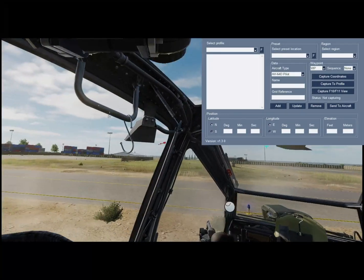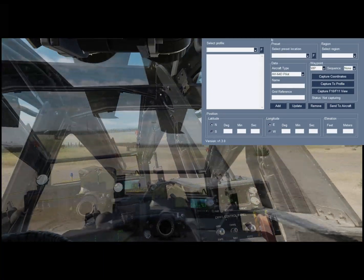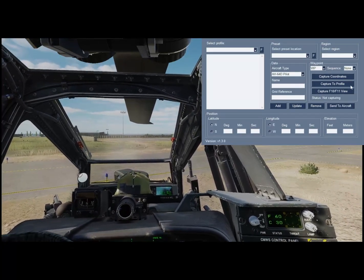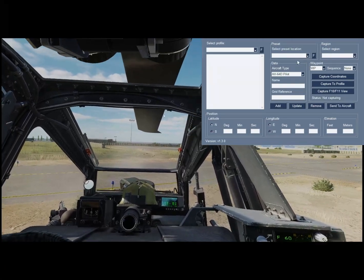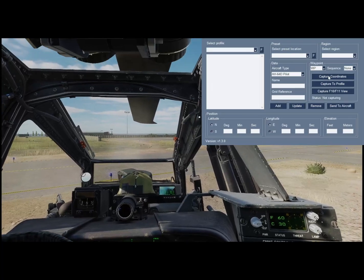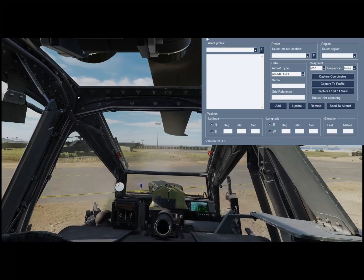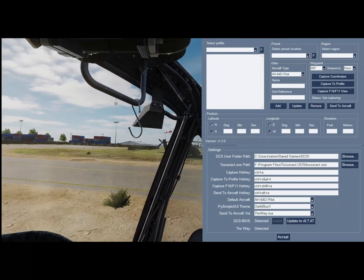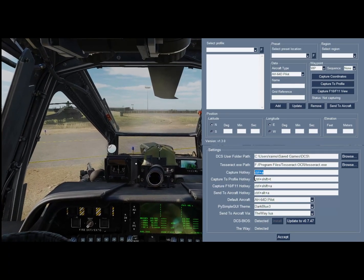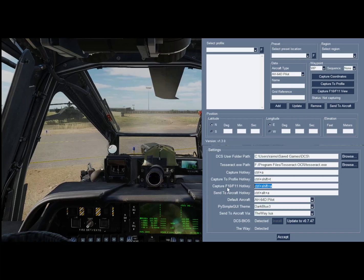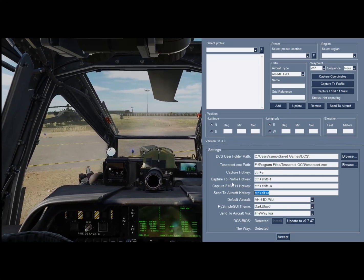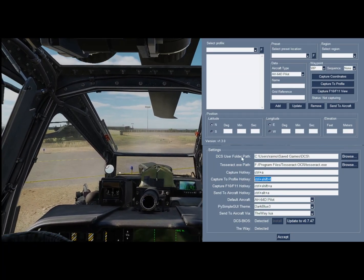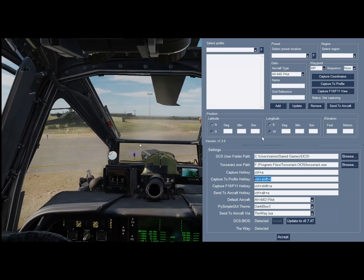Looking like this, it will let you select what type of aircraft you have, what type of waypoint you want to create, whether you want to put them in a sequence — this is available in the F-18, not in the Apache — plus preset and region options. Then you have three commands that can be assigned to hotkeys that are pre-programmed by default: the capture hotkey (Control-A), capture F10/F11 hotkey, and send to aircraft. Capture to profile works in 2D but not in VR, because it needs the map and mouse cursor to be on the same plane of rendering.